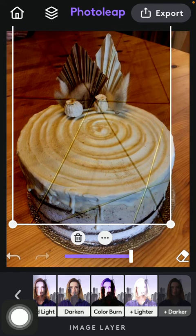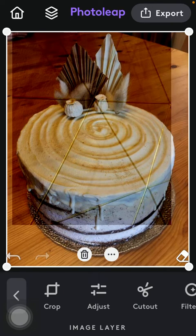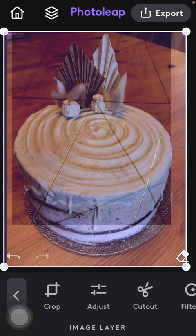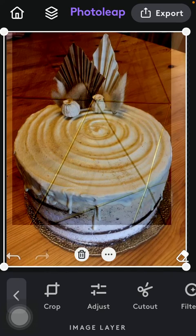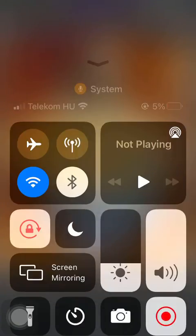And if you are satisfied with it, just simply tap on the picture itself. And here is your edited picture. That's pretty much it for this video, guys. See you in the next one. Bye bye.